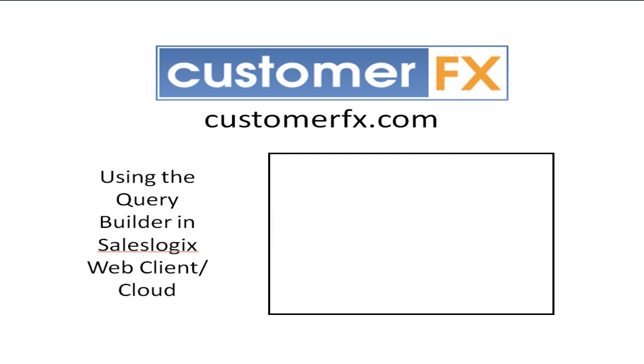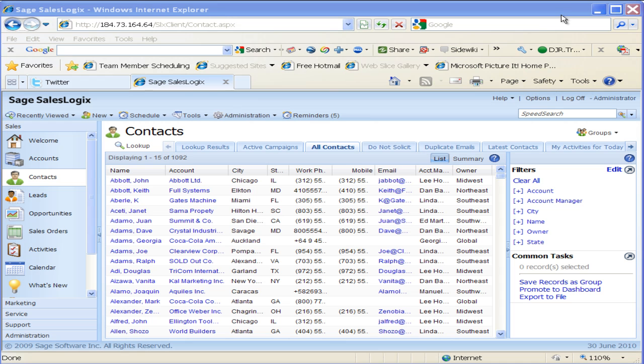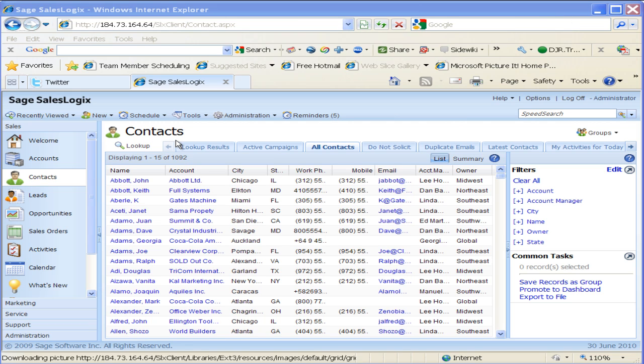Hold on just a second. Okay, so here we are. We're in the Saleslogix web client and this is my cloud version and I've come right into the contacts here.